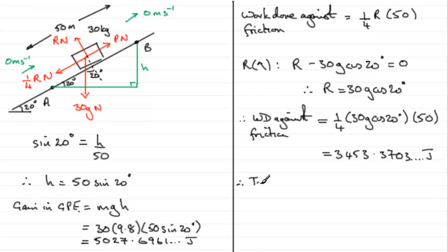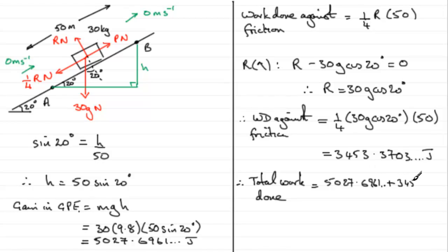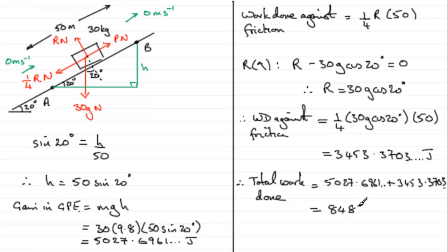the total work done equals, well, we'll start with this value here, 5027.6961 and so on, plus this value up here, 3453.3703 and so on. And just get that squeezed in there. If you work that out, you'll get 8481.066 and so on.